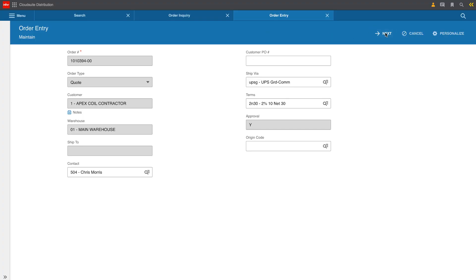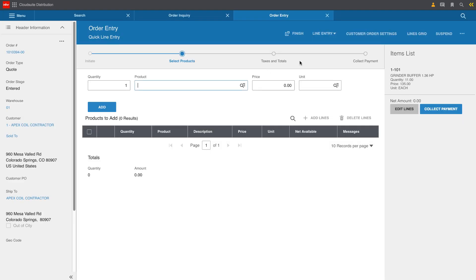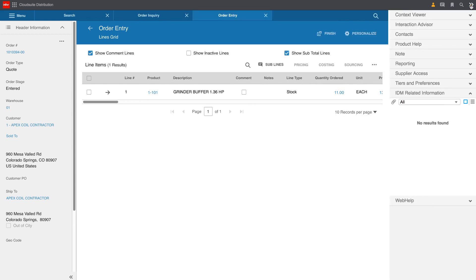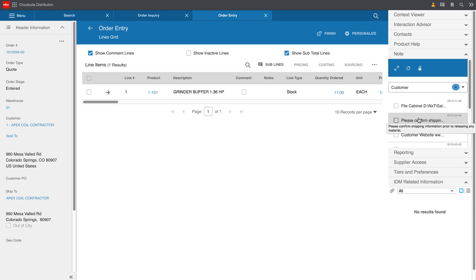So we've got the quote up in maintenance mode and we get Chris on the phone. First thing we might want to do is just go ahead and take a look at the line items or items that were on the original quote and what we were quoting. We also may want to take a quick look at any notes, any comments, any conversations specific to this particular quote or sales order. Those are easily viewed in the notes contextual app on the right hand side.